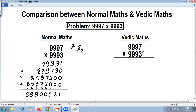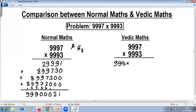7 plus 3 is 10, and all the remaining digits are common. So take the common digits — that is 9, 9, 9 — and multiply with one more. Our sutra is to add 1: 9, 9, 9 plus 1 is 1000.